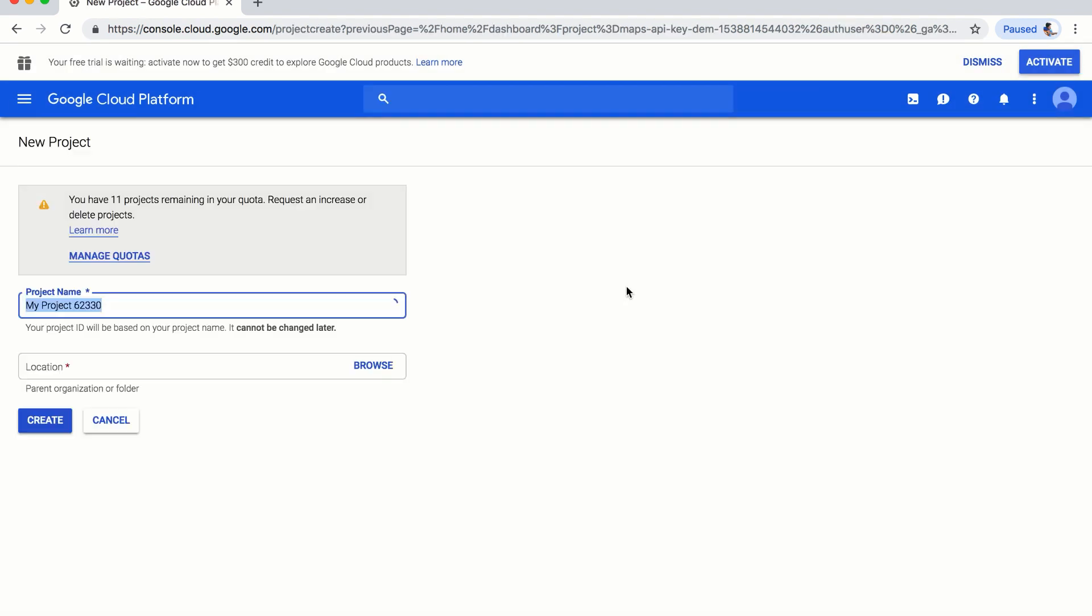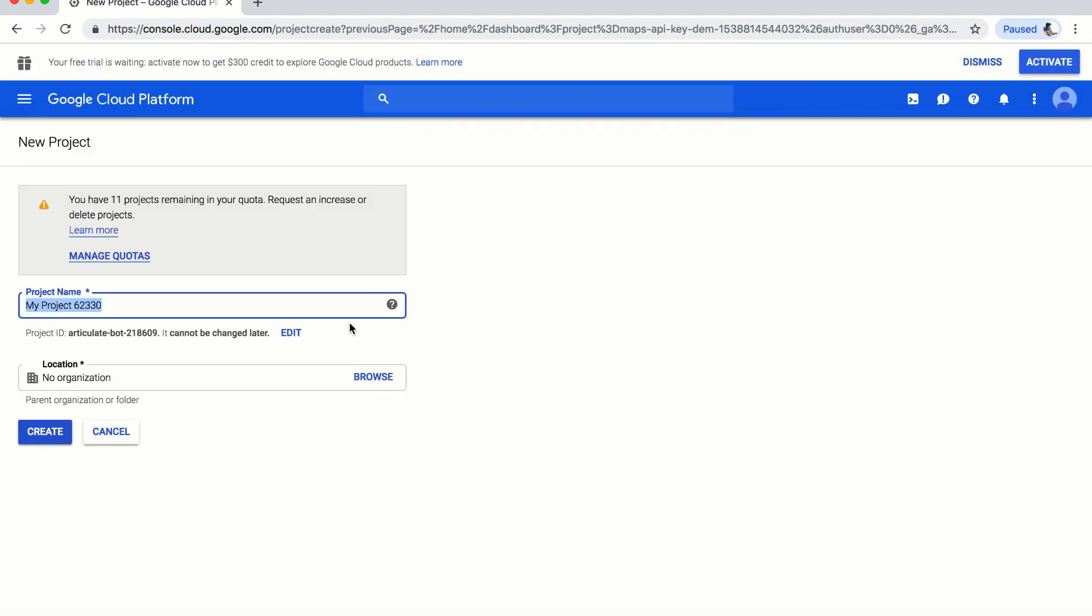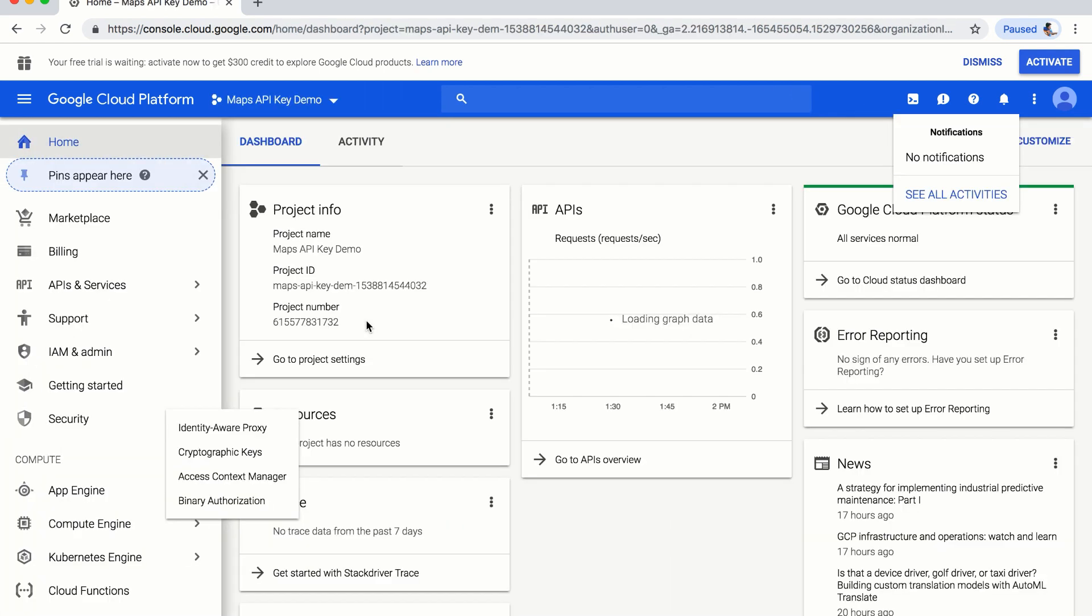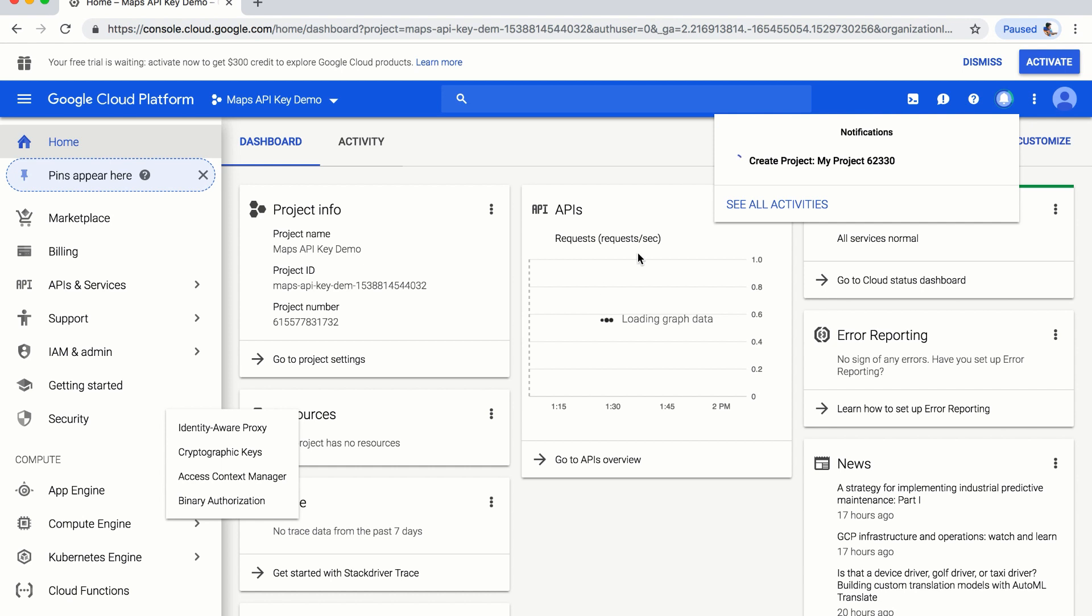Here, I will create a new project. After creating a new project,